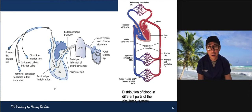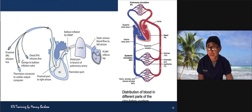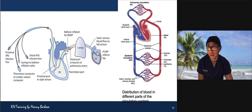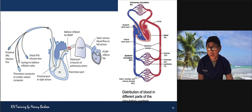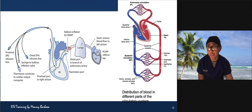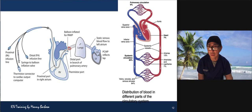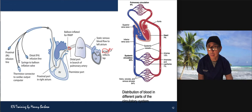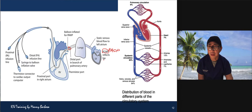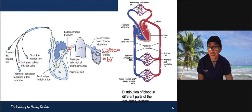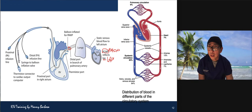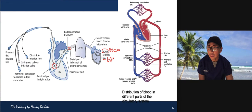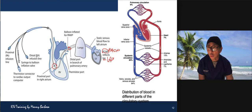Now we're moving on to the PA catheter. The tip is normally in the pulmonary artery, so you are measuring pressure in the lungs — that is your pulmonary artery pressure, with systolic and diastolic components. You are also measuring what we call pulmonary capillary wedge pressure, or PAOP, which reflects left atrial pressure.